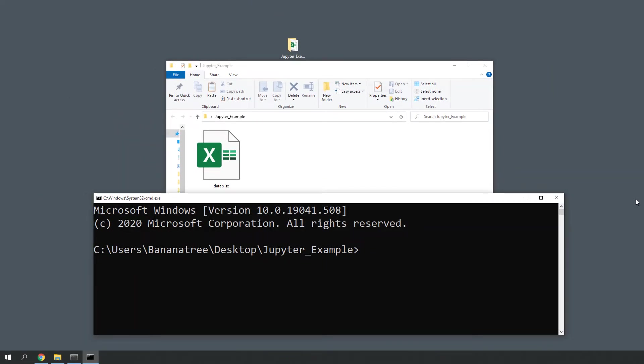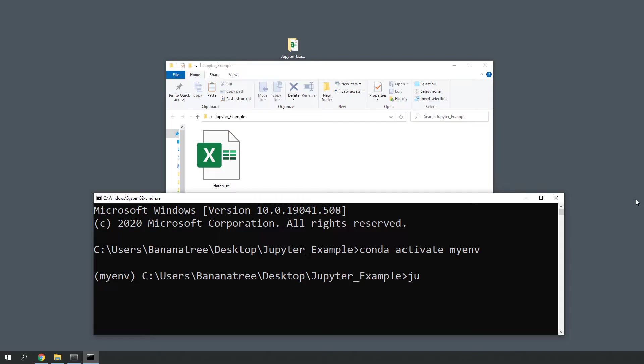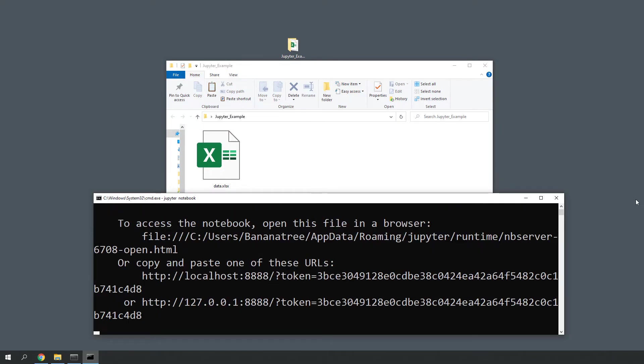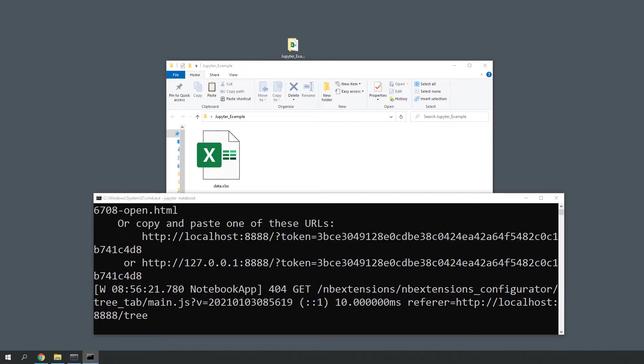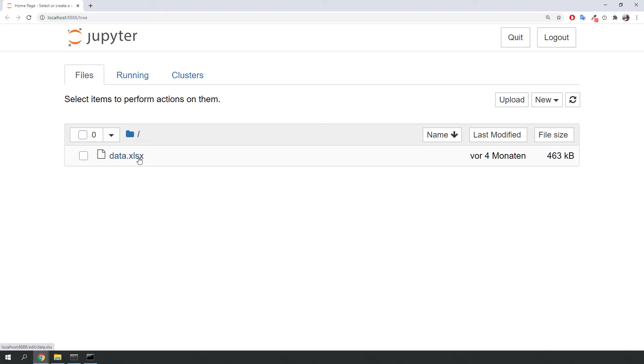First things first, I am going to activate our environment we just have created. To open up Jupyter Notebook, type Jupyter Notebook and press enter. A new browser window will pop up and it shows all the files which are located in the current directory.